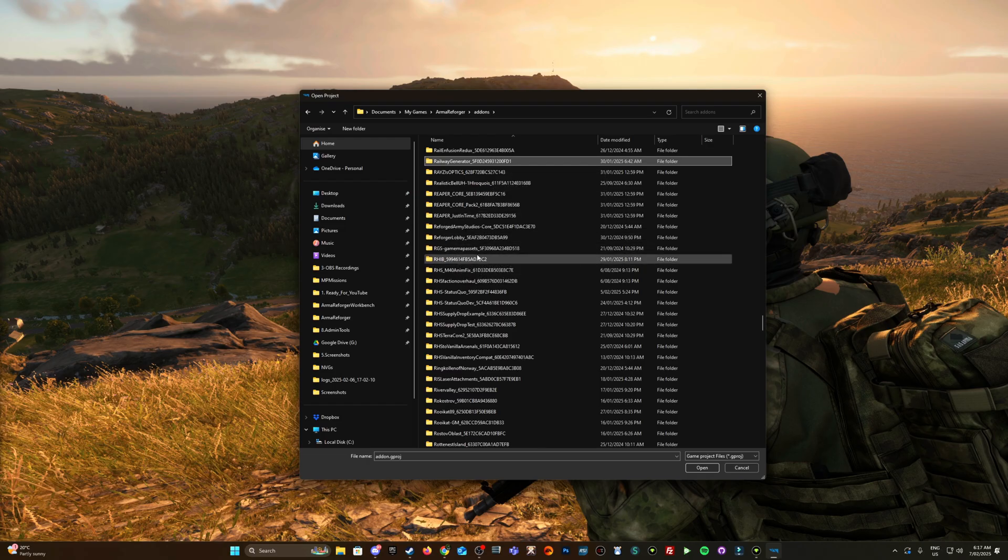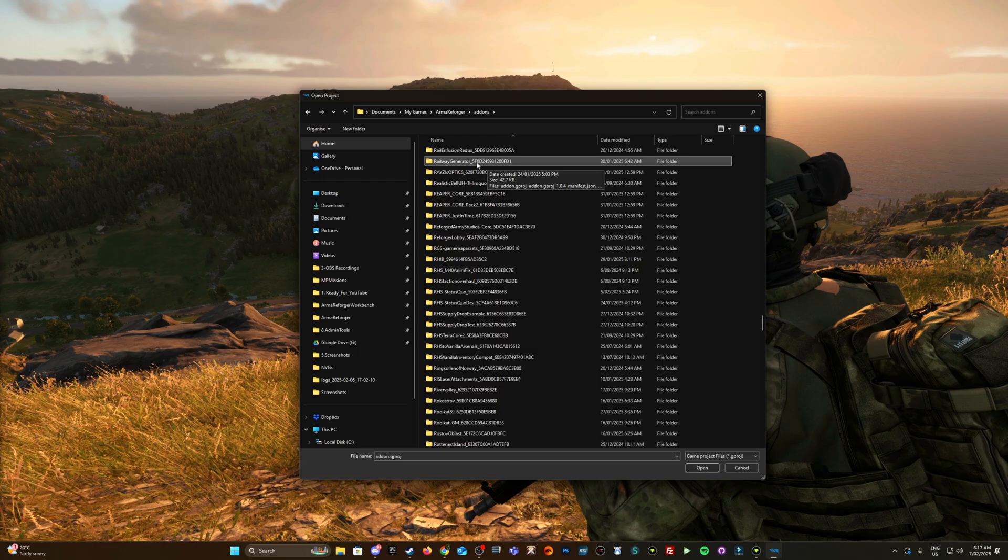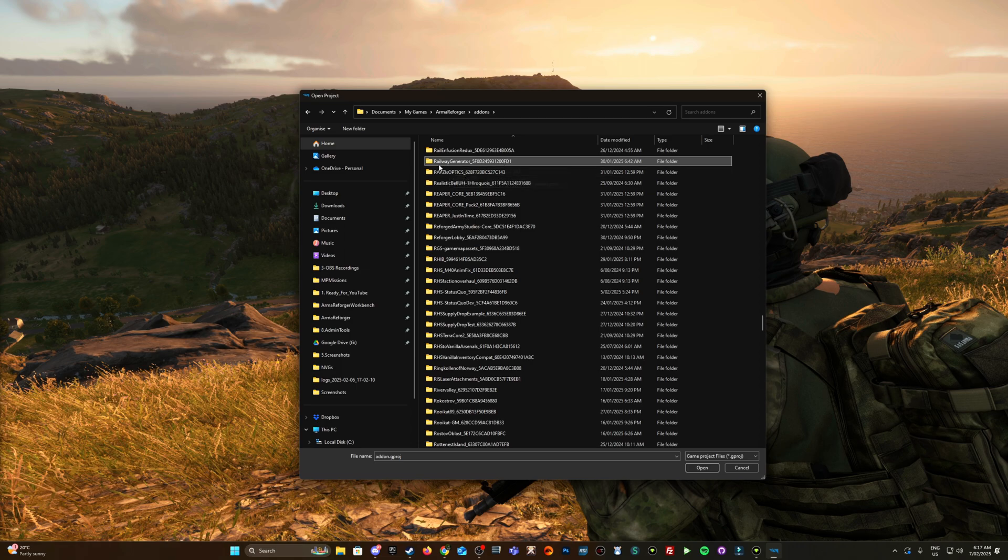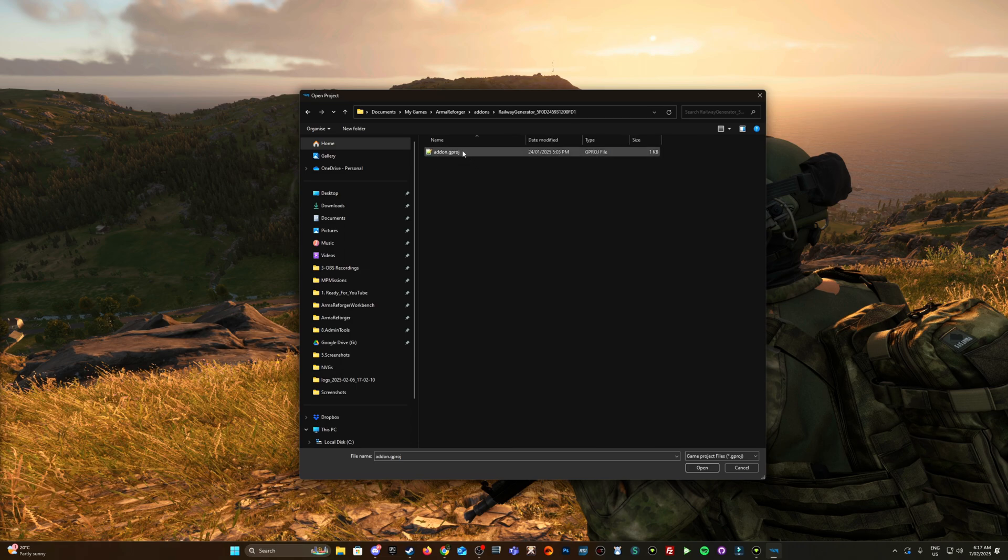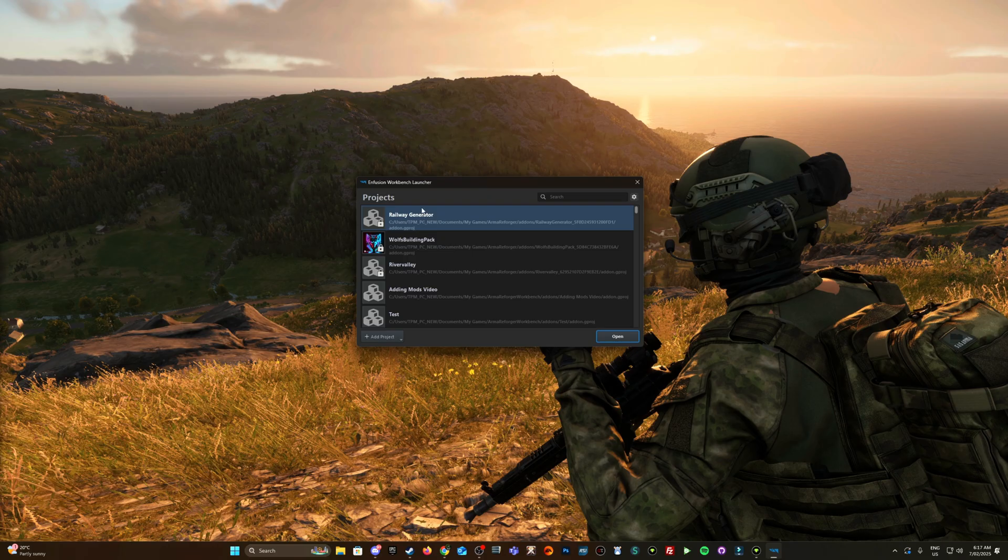So sometimes the mod's not named exactly like it is on the workshop. So if you can't locate it, if you're sure you've downloaded it, have a look for the GUID. So this might not say railway generator, it might just say railway, but it's still the same mod.